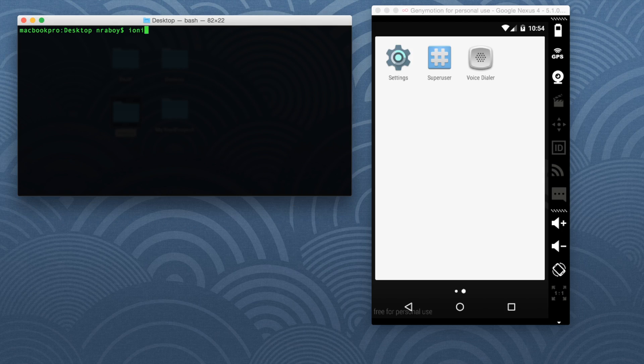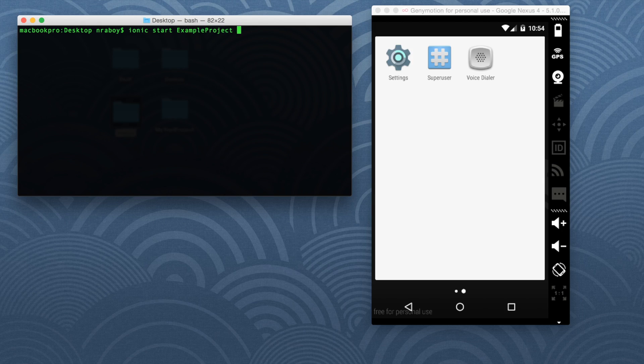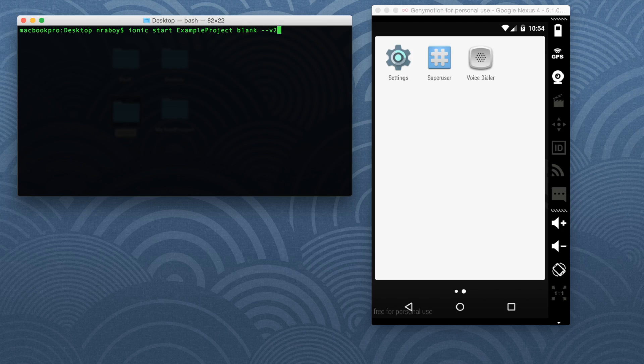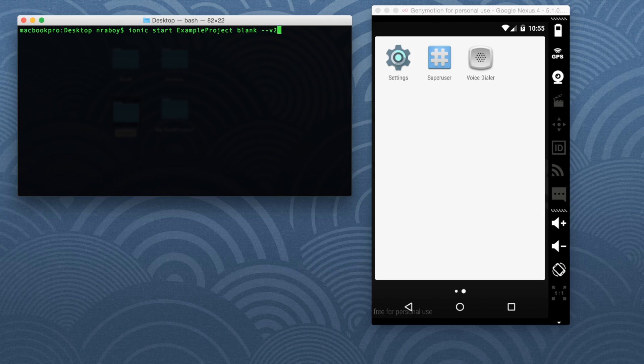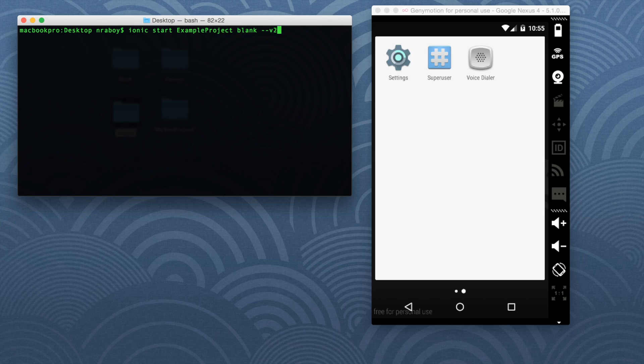Let's go ahead and say Ionic start example project blank --v2. So before I hit enter, I want to make something clear. You have to be using the Ionic CLI that supports Ionic 2 applications. If you are using the incorrect CLI, this --v2 flag will not work. And you won't be able to build an Ionic 2 application. So if you are unsure, go ahead and head over to the Ionic framework documentation and check to see the getting started installation guide for getting the correct CLI version. But if you do have the correct version, go ahead and hit enter here.